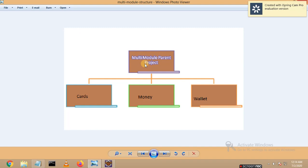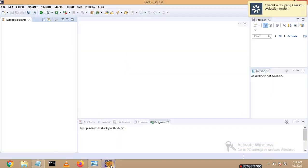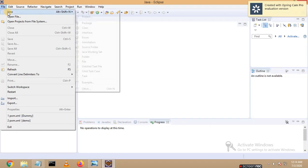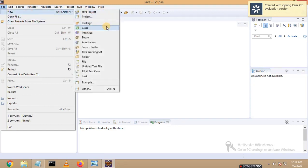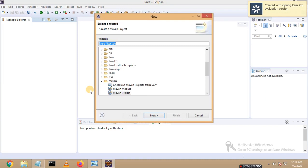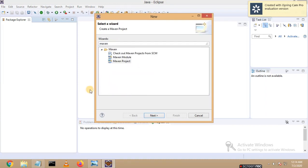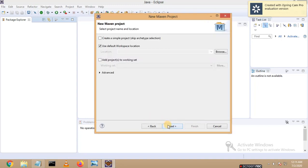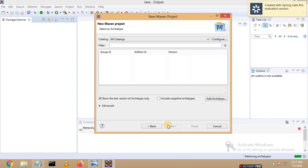Now let us replicate the same thing in Eclipse. Let's go back to Eclipse, click on the File menu, go to New, and go to Other. Let's search for Maven. I am selecting Maven Project now and clicking Next, then Next again.